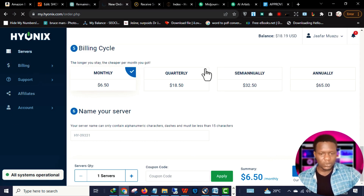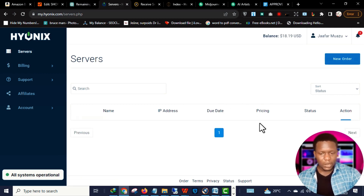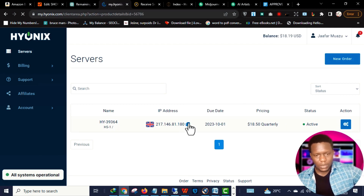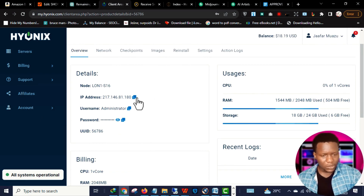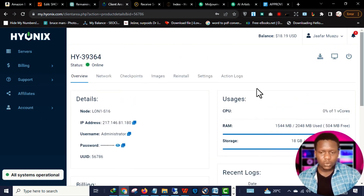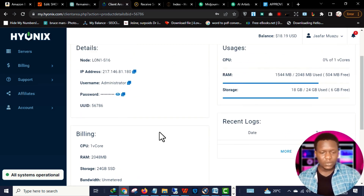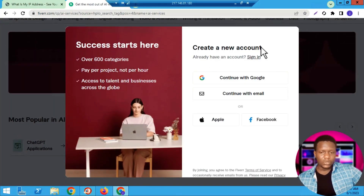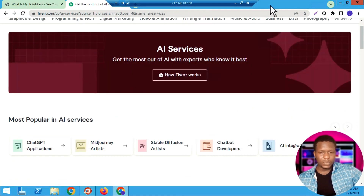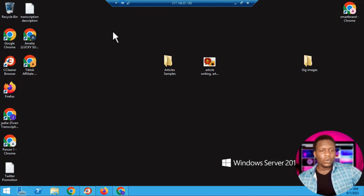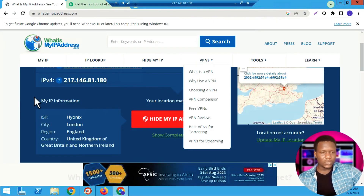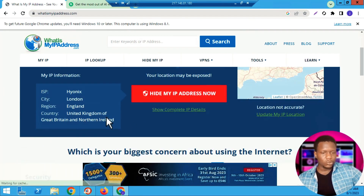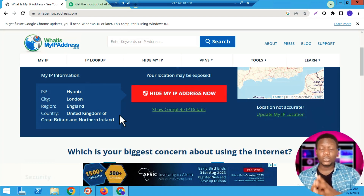Going back to Servers and clicking under Actions, you can see the details of my VPS server — the administrator password and RAM. You can access the VPS via server console or Remote Desktop Protocol. Once inside the VPS interface, you can install a browser. To verify the IP is constant, I visit a 'What's My IP' website and my location shows as United Kingdom.